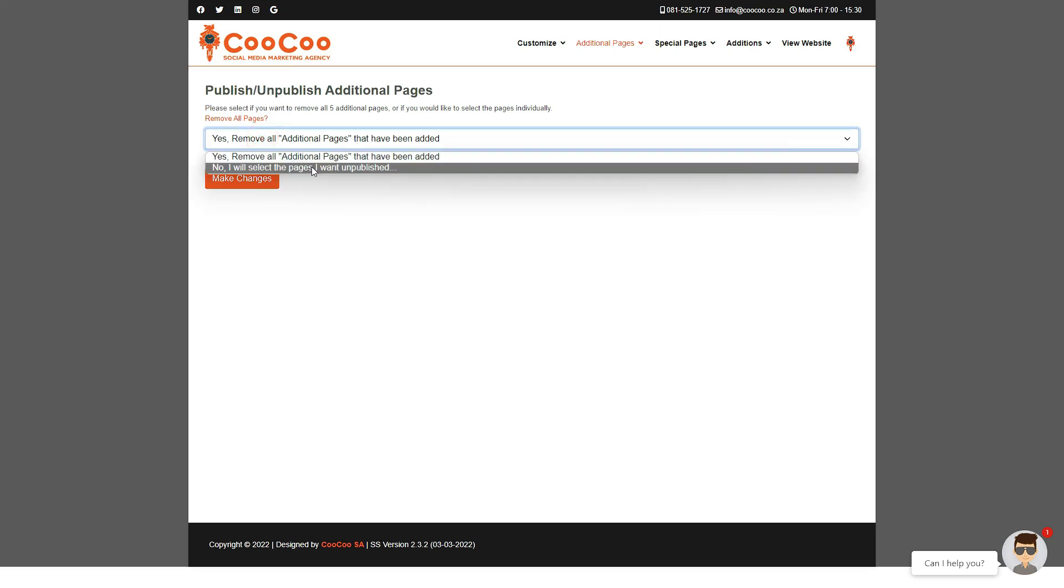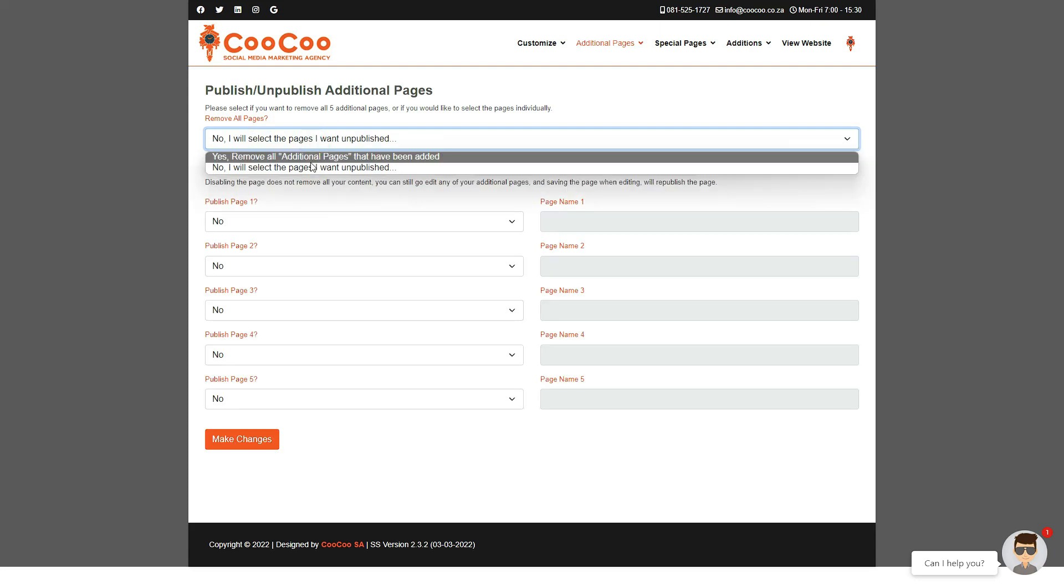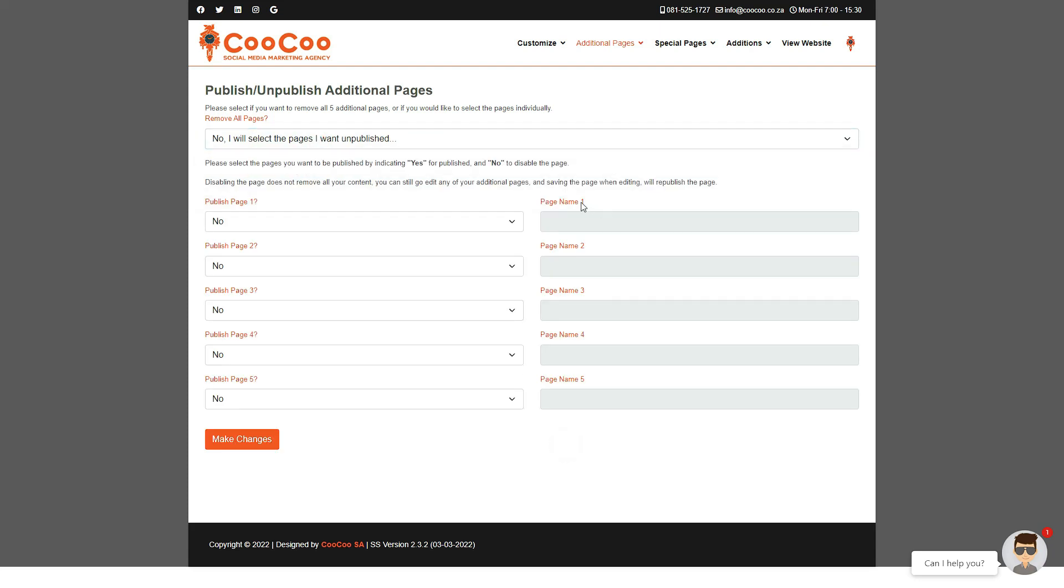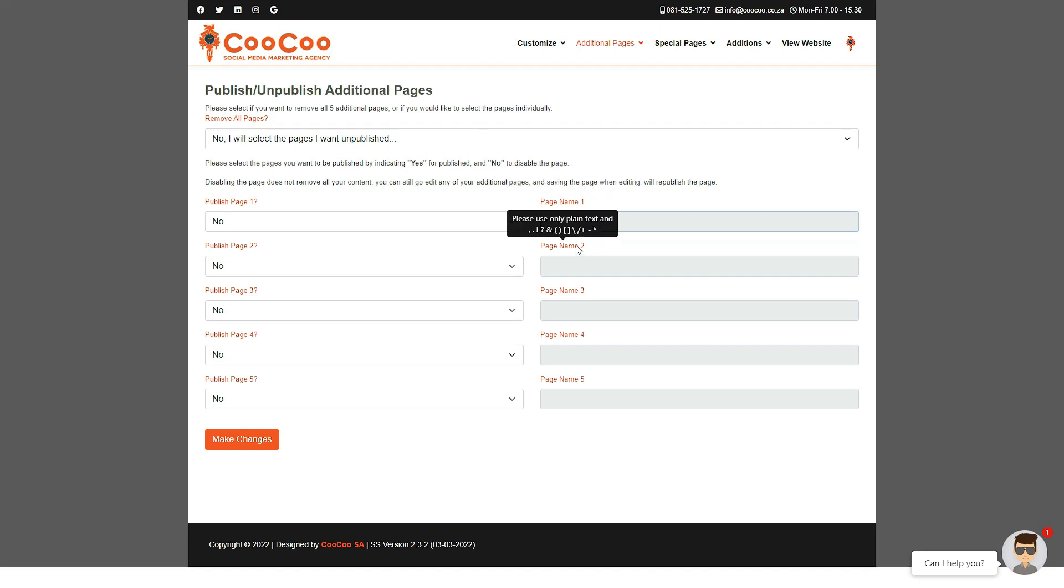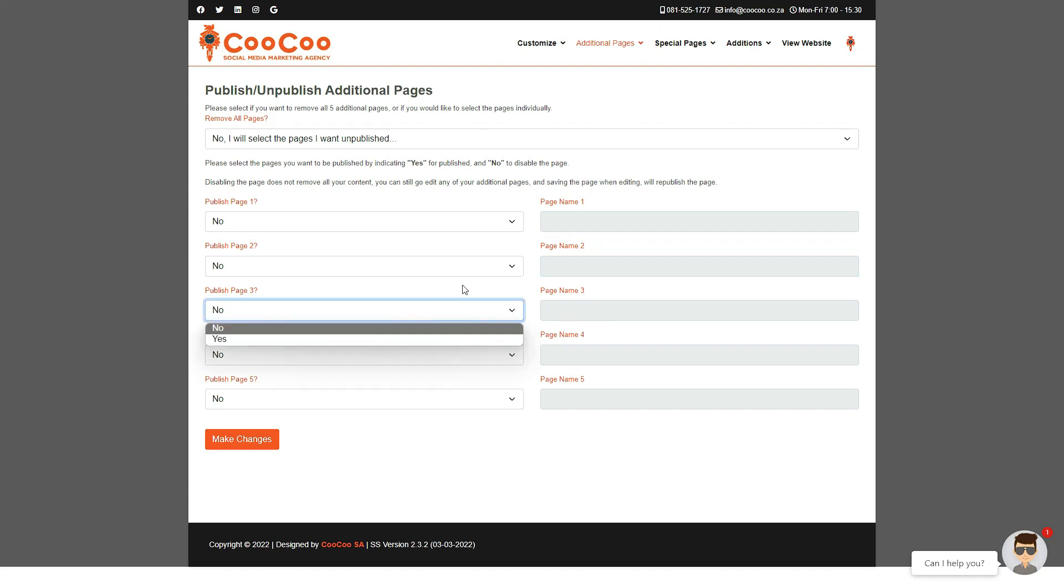If a page has been added, you will see next to each option the name of the page will appear. If there is no page name, please ensure that you do not publish the page. As per all our forms, when you have made the changes, simply click on the Make Changes button at the bottom of the page.